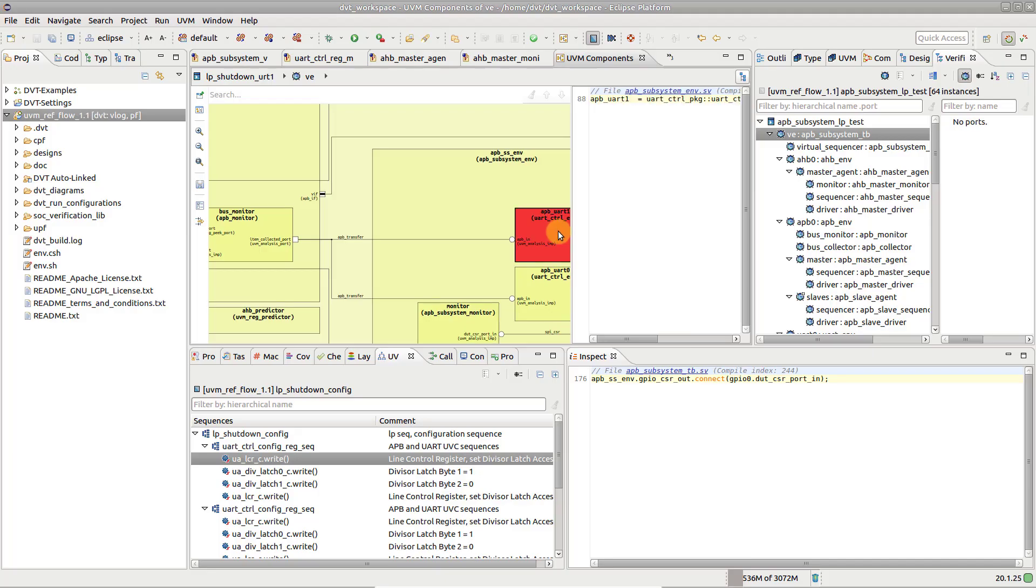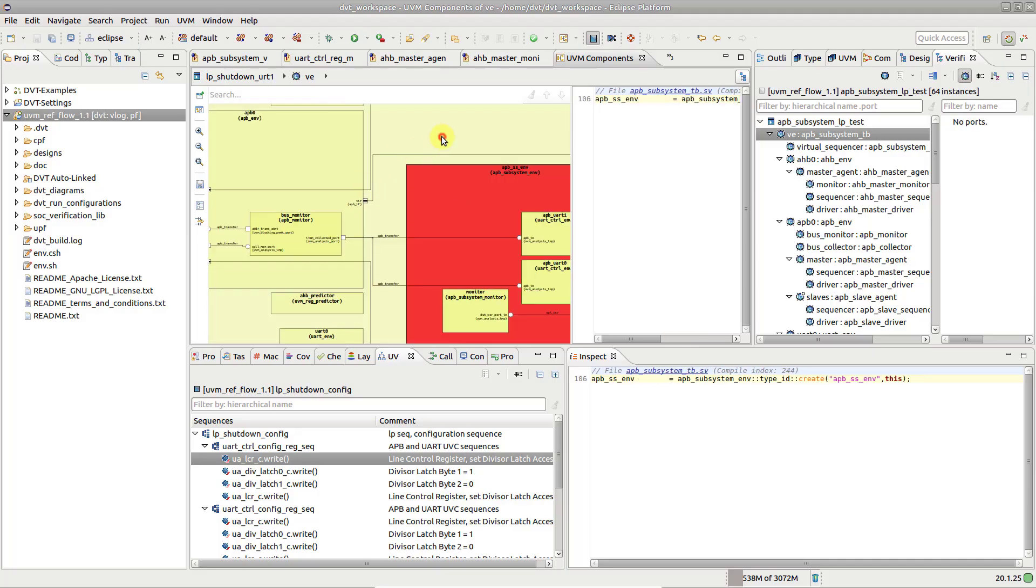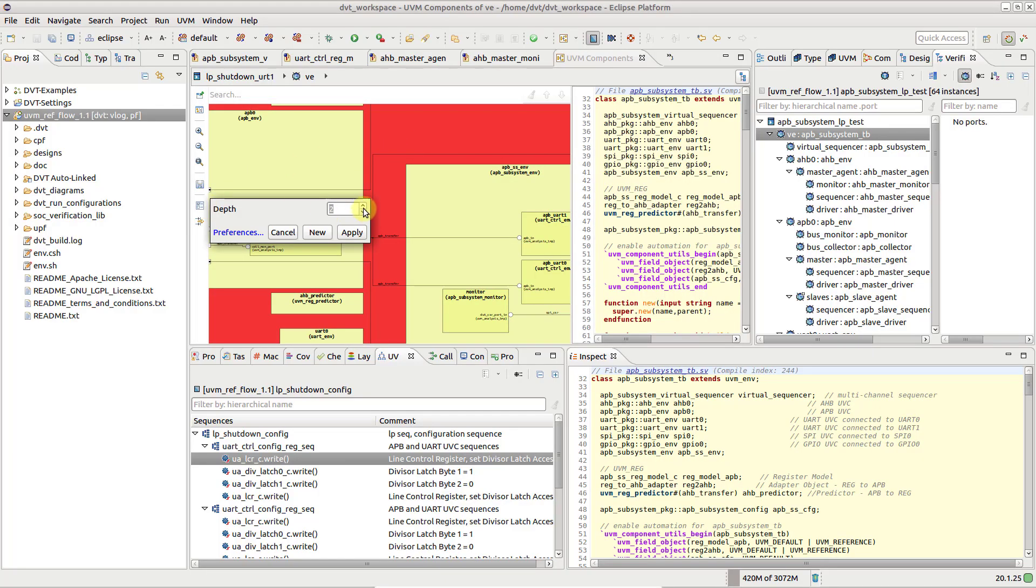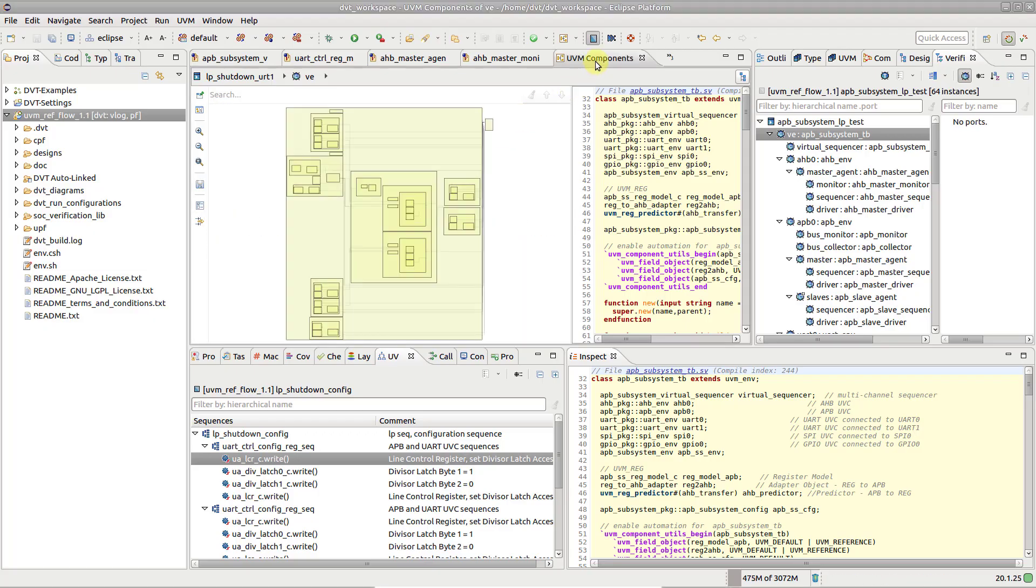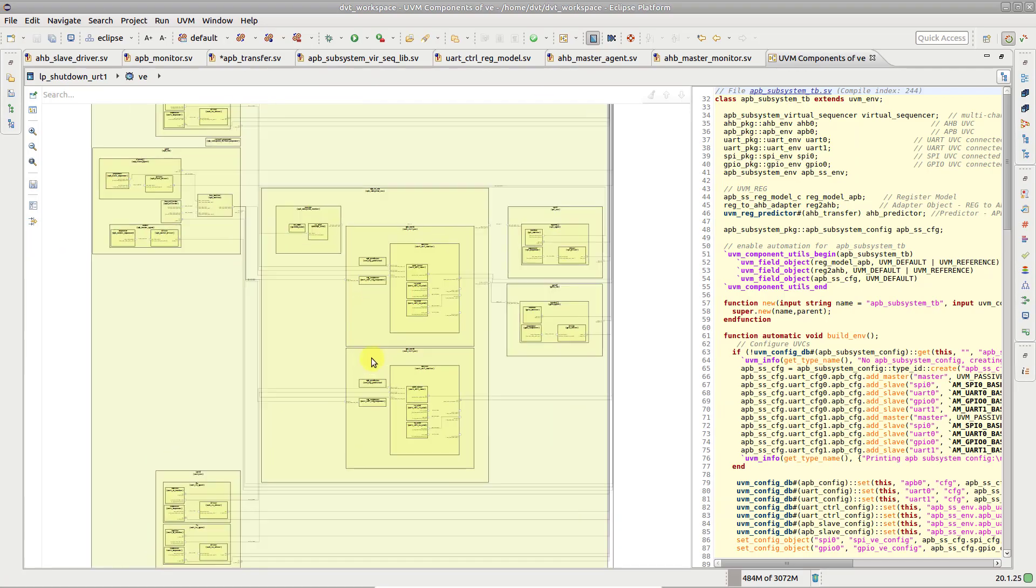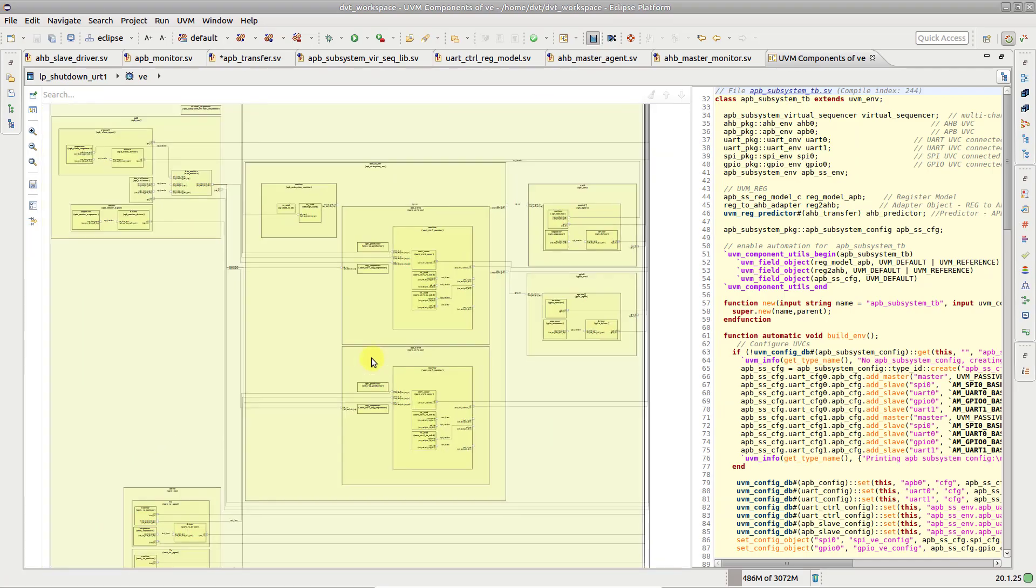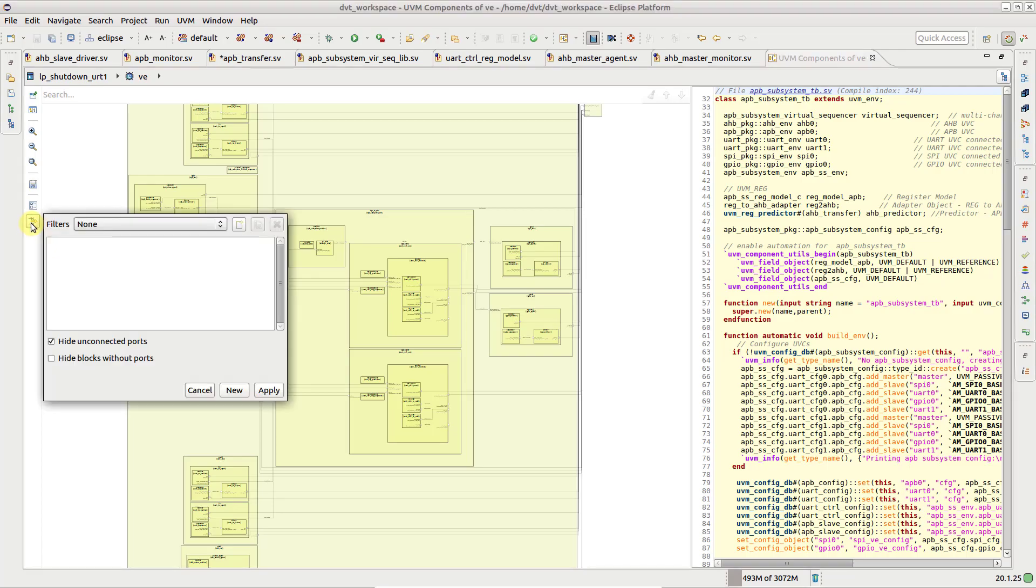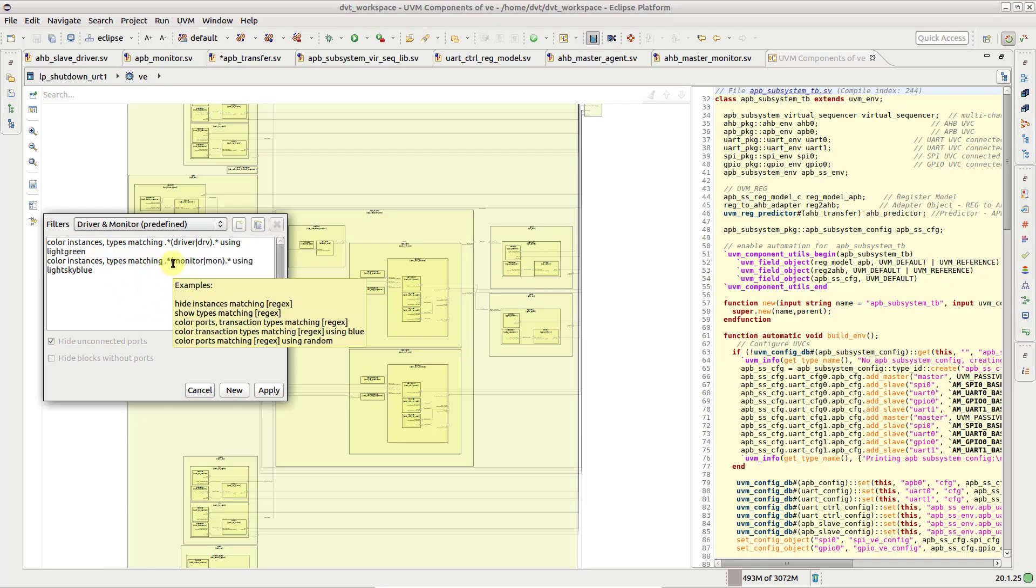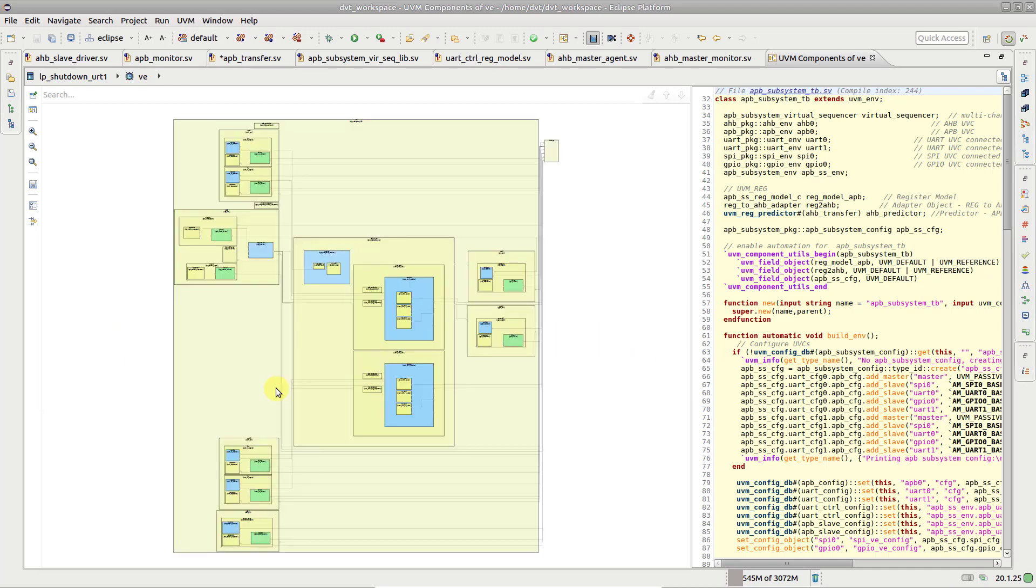To customize the looks of the diagram, you can either increase the depth to see more details, or you can create filters to emphasize different UVM components in your diagram. A default filter allows you to color differently monitors and drivers, and you can easily use it as a template for creating your own.